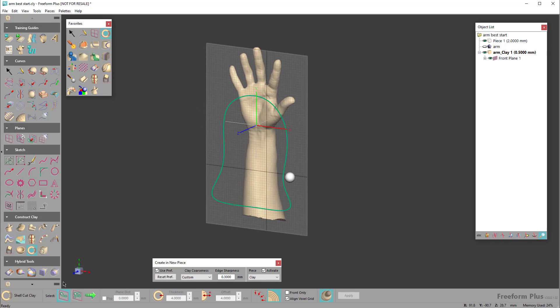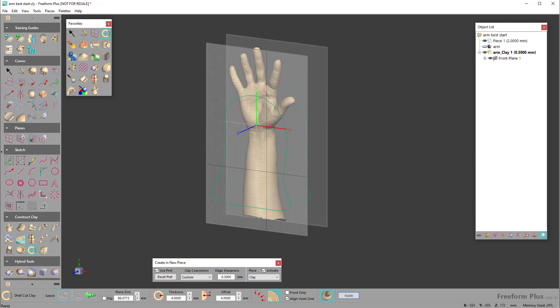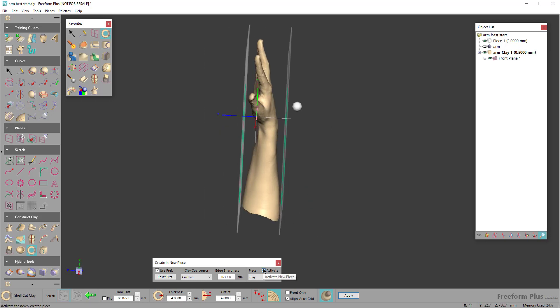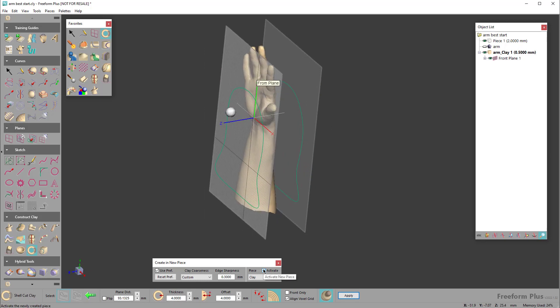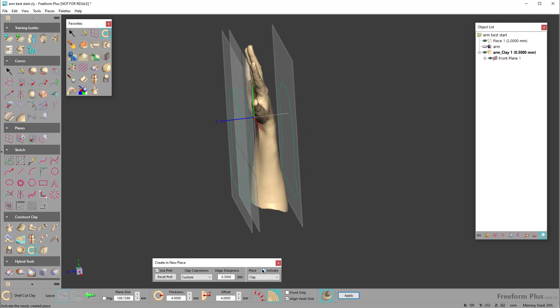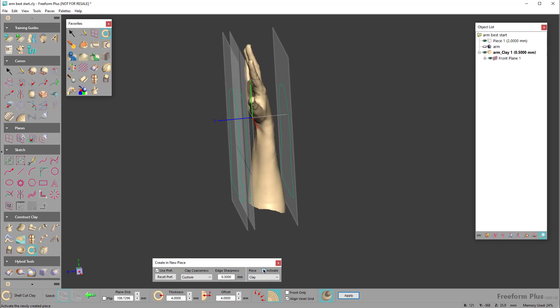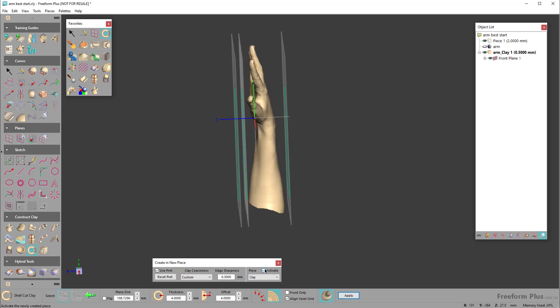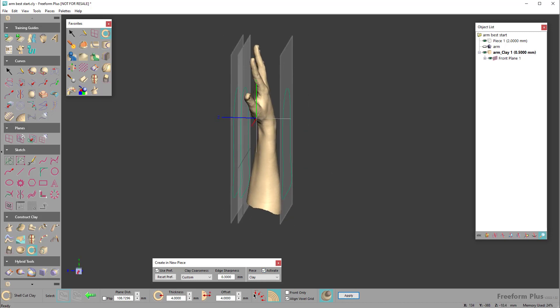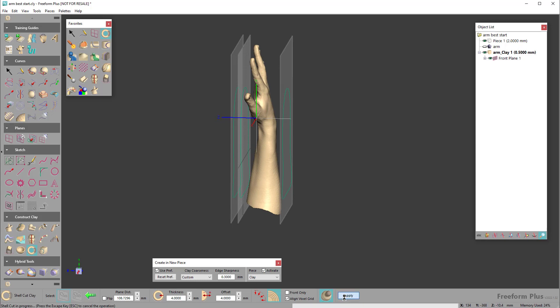With ShellCut Clay, you can select the curve, dictate the offset value that you want to use. So I'm going to offset a four millimeter shape and I'm going to hit apply. What it'll do is go ahead and create the offset shape and trim it to that object all in one step.